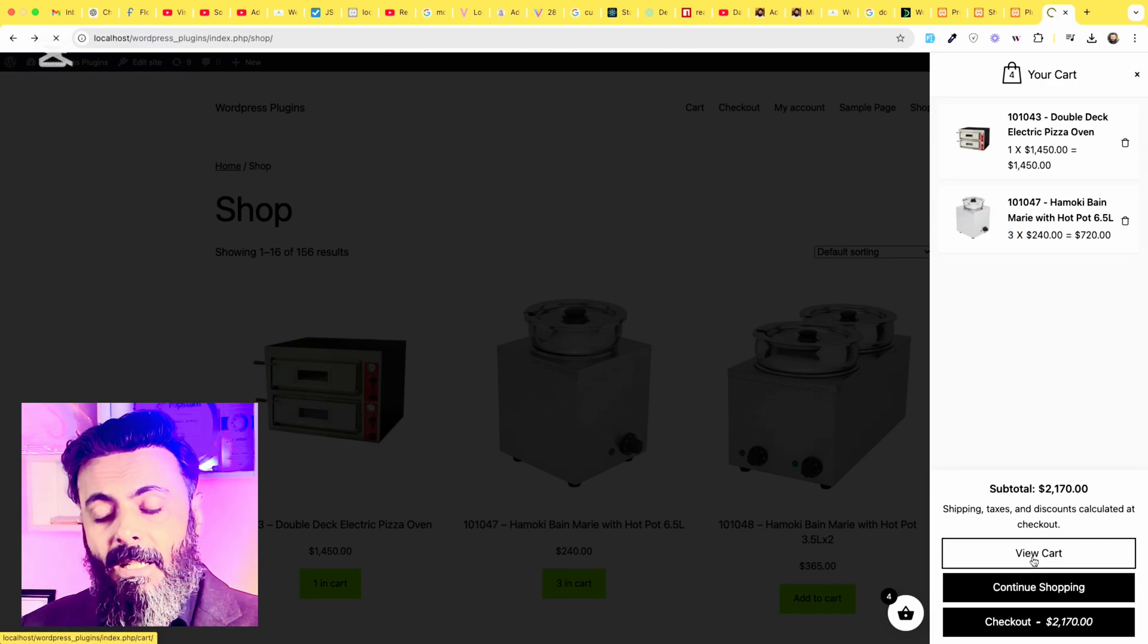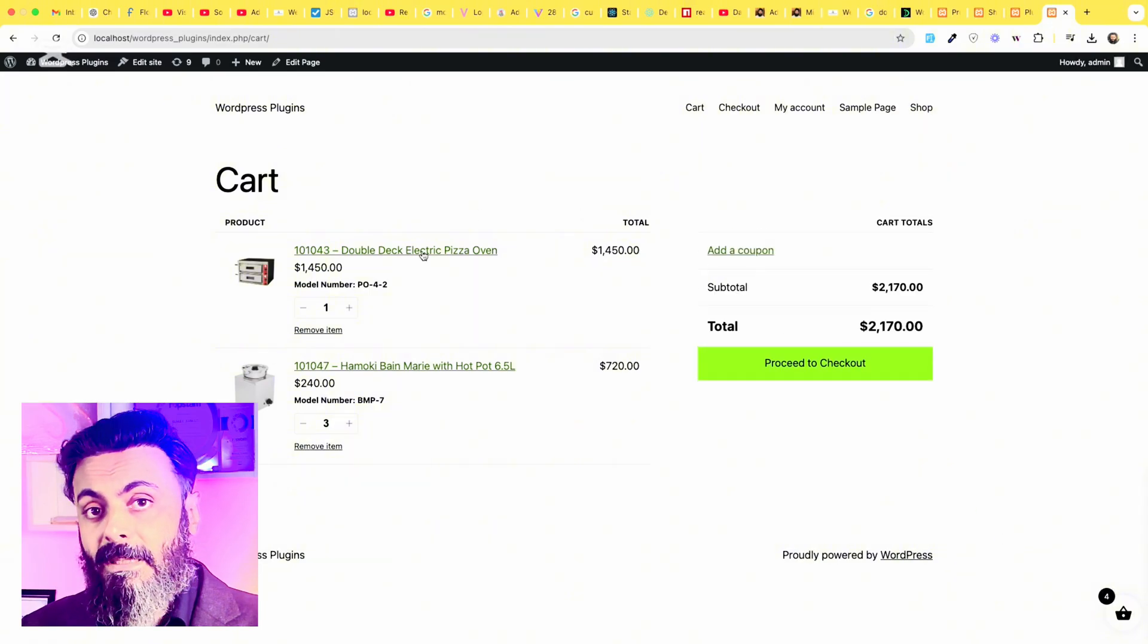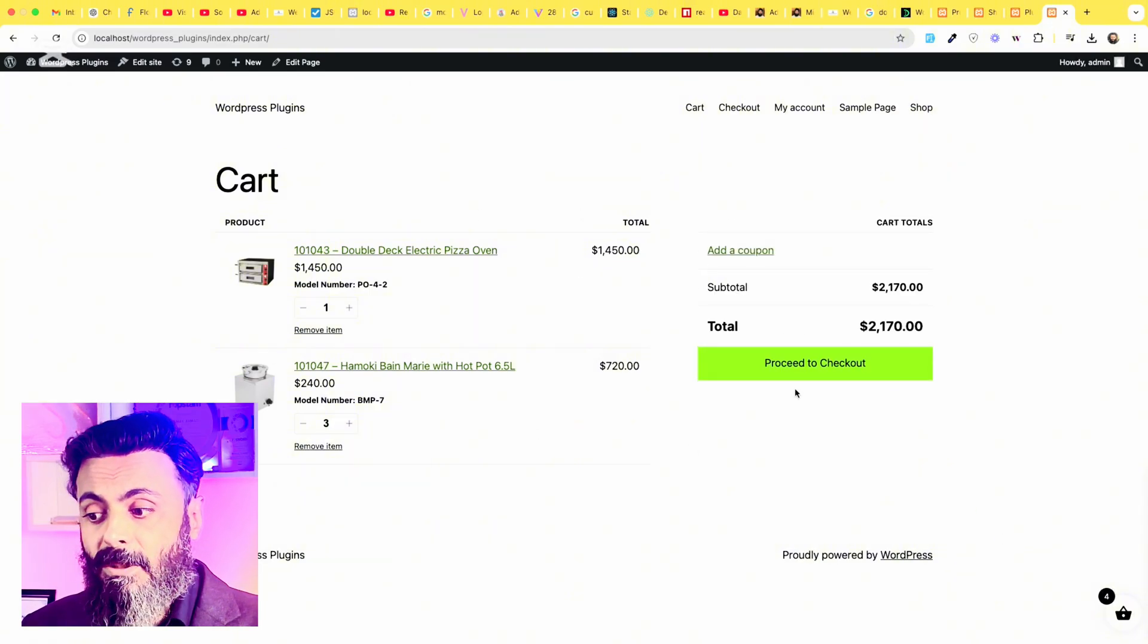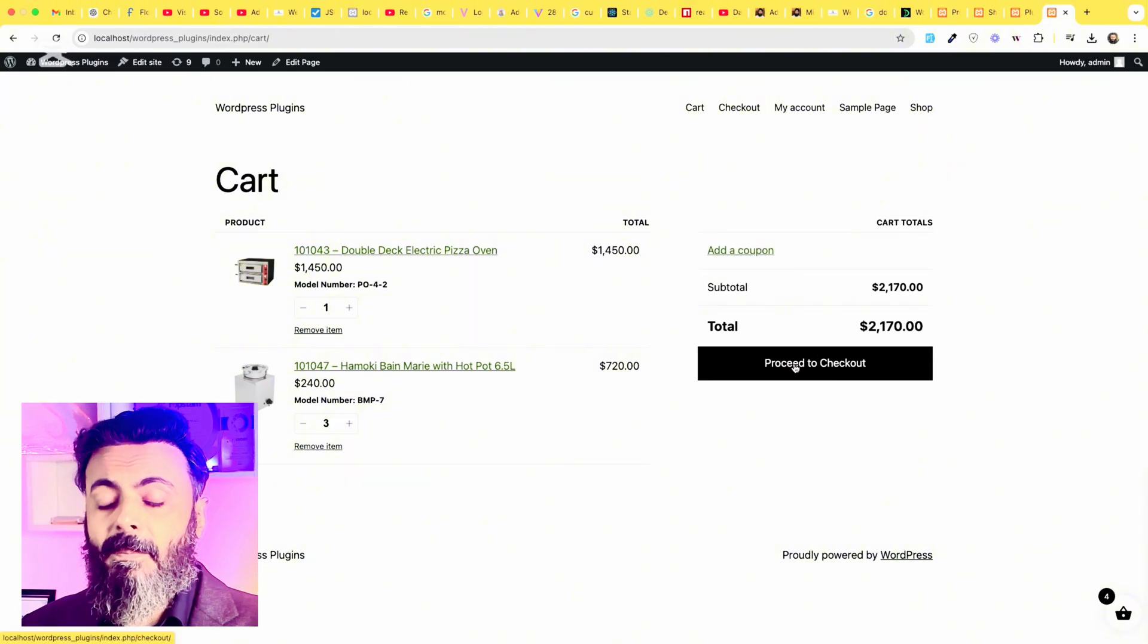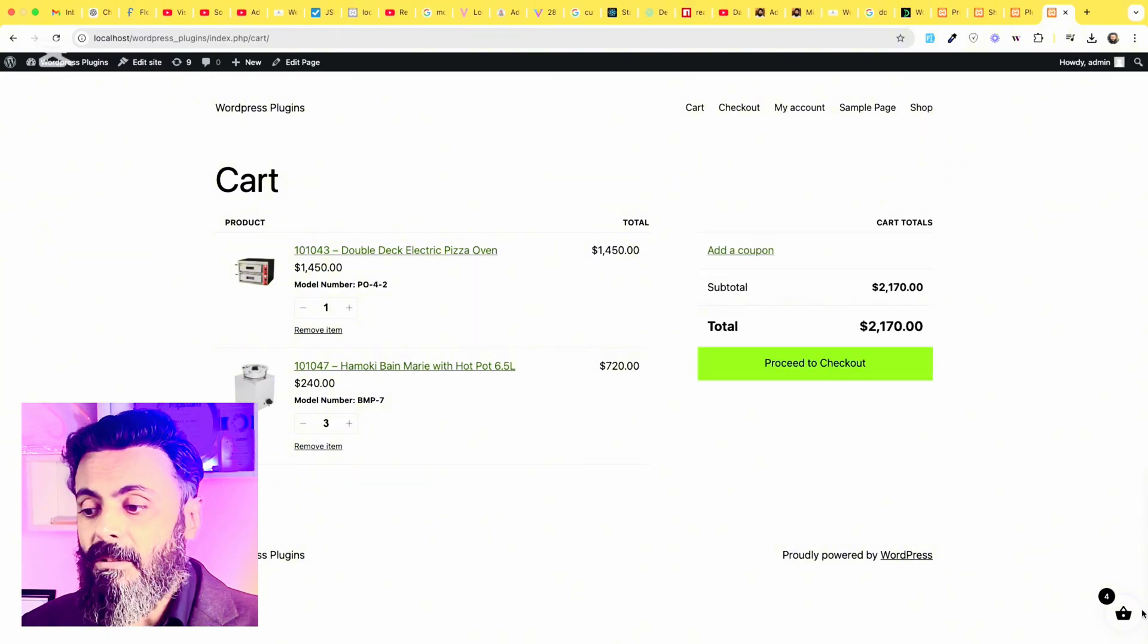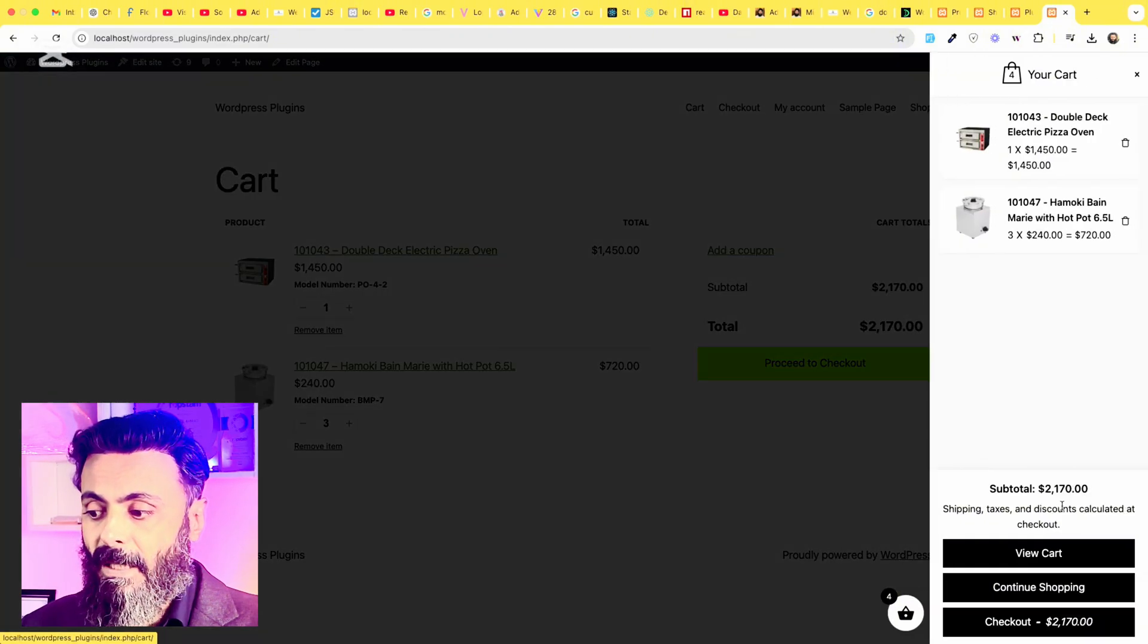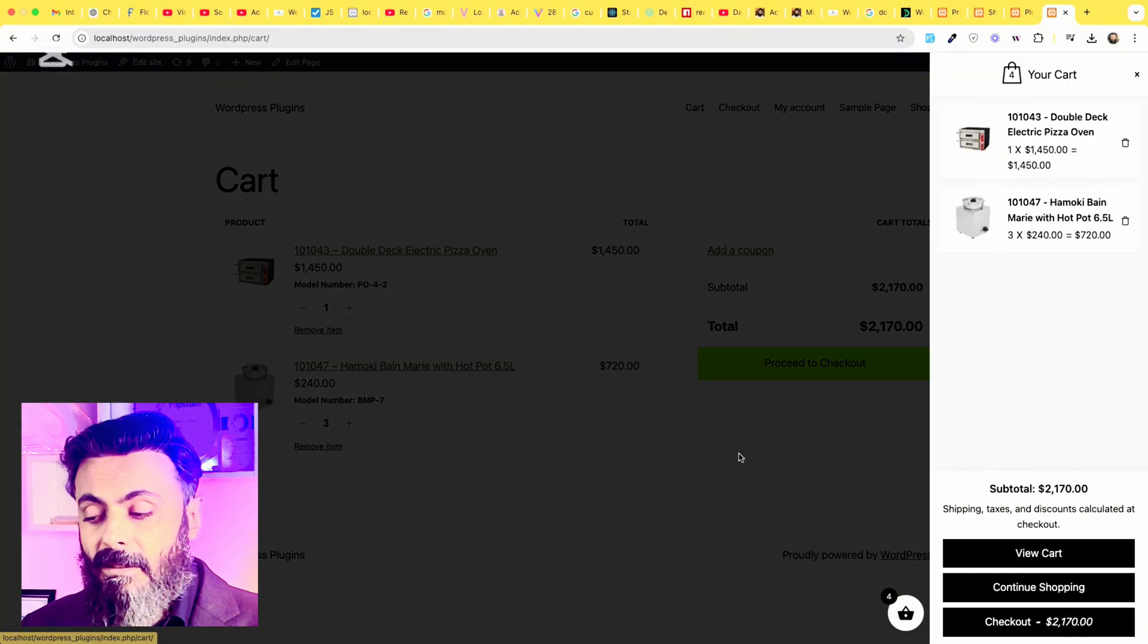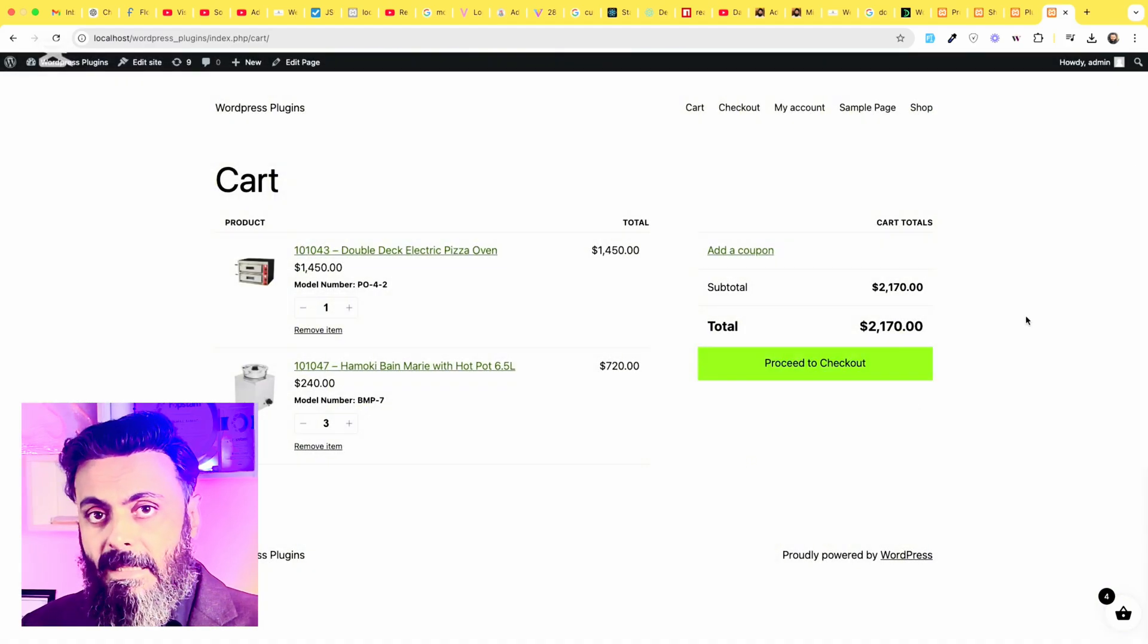Okay, when I click on view to cart, then actually this will go to the actual cart page. While the side cart is still there,